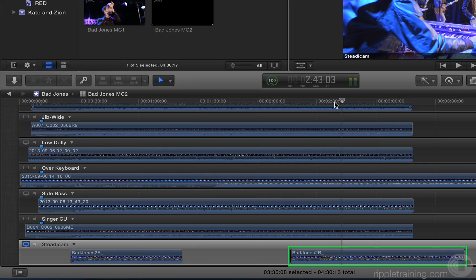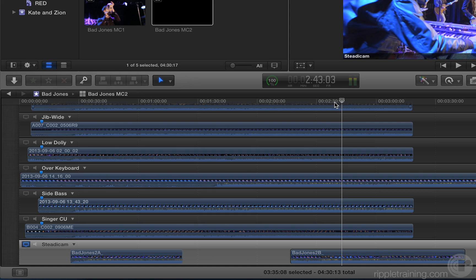This second clip in the Steadicam Angle seems to be way off. Let's use this situation as an opportunity to learn how you can create and sync angles after the Multicam clip has already been created.